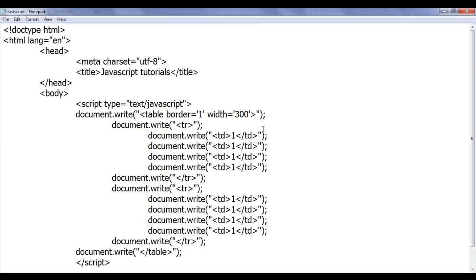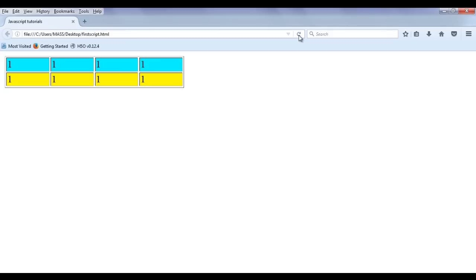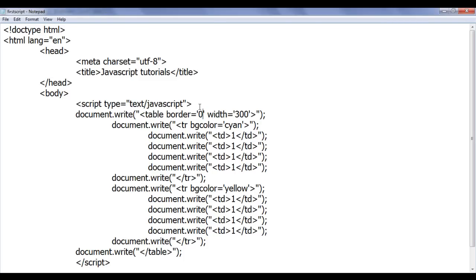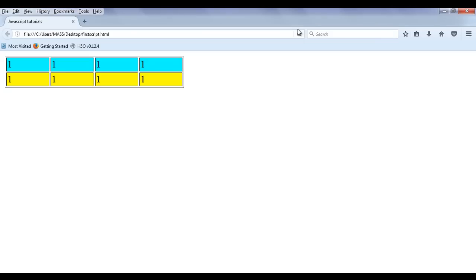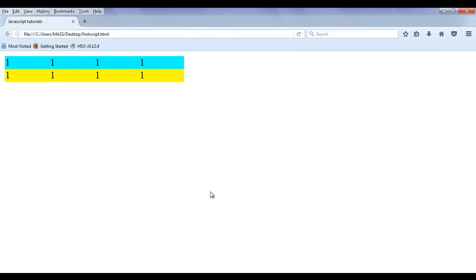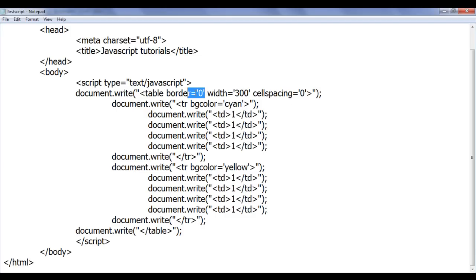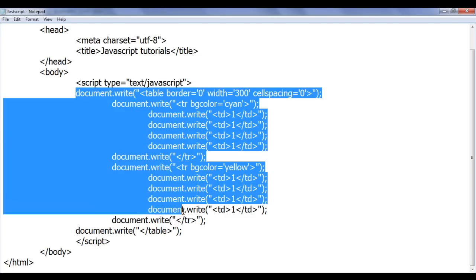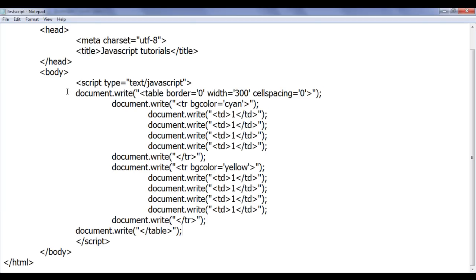Similarly I can set background colors. For the first table row I set bgcolor to cyan, and for the second I set bgcolor to yellow using single quotations. File save, go to browser and refresh — you can see the background colors are set. If I want I can remove the border to 0 pixels, and also remove the cell spacing by setting cellspacing equal to 0. File save, go to browser and refresh — you can see the cell spacing has been removed. This is how you can use HTML tags and attributes with JavaScript together to generate any HTML layout or structure.